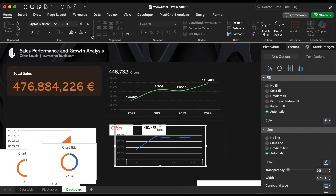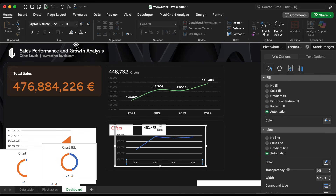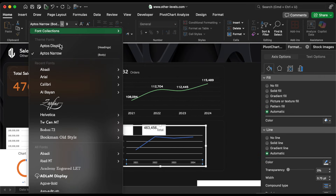Duplicate the steps from before but change the line chart color to differentiate it from other charts.